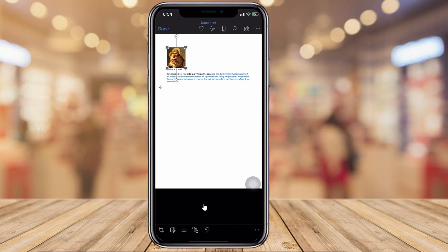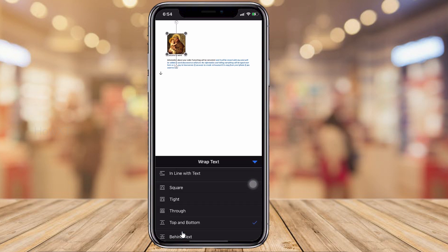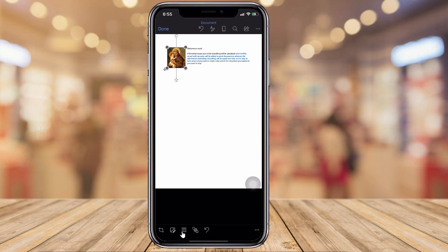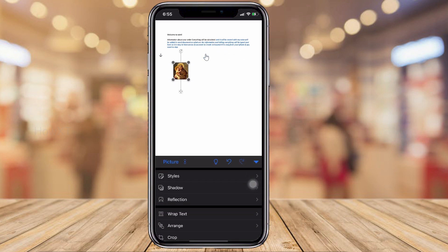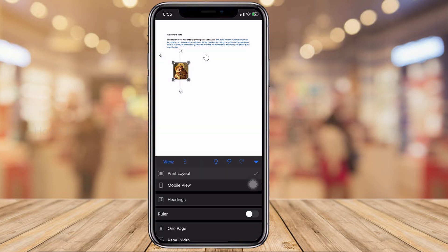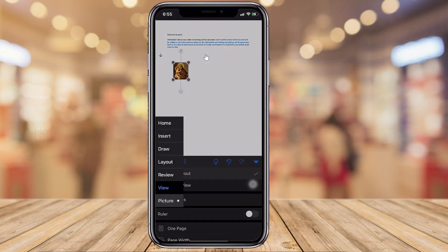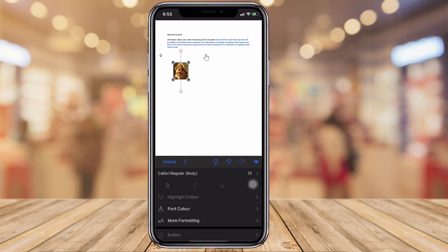If you want to convert or format the picture, click to edit it. You can crop the picture, or click 'Tight' or 'Square' to change the text wrap so you can move the picture anywhere in the document. Click Done when finished. You can also click the 'A and pencil' button to access picture styles and choose according to your needs — there are plenty of options available.